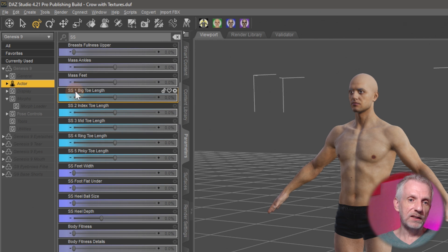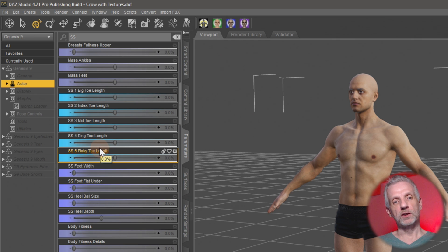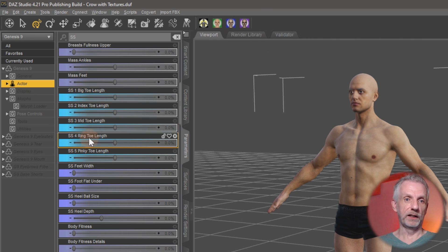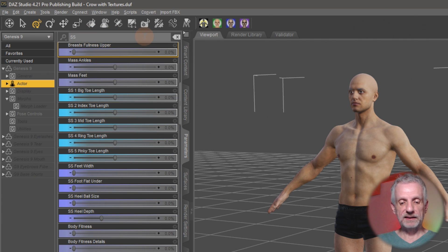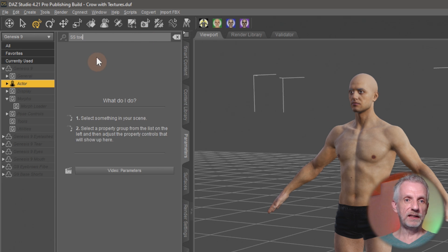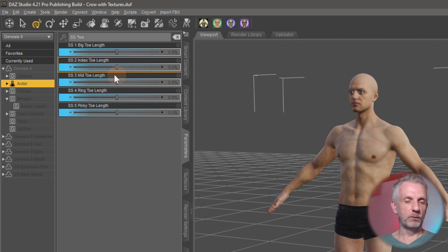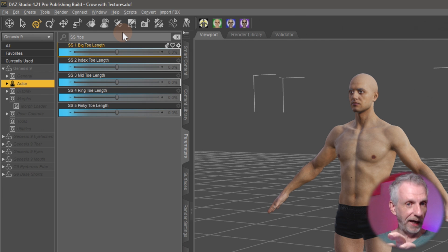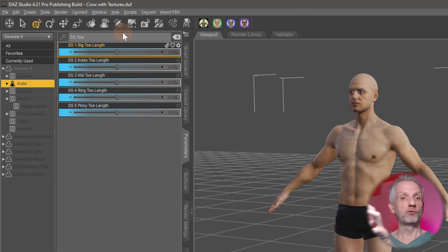For example, SS 1 big toe length, index toe length, and so forth. If you want to adjust the toes of your character using the Shapeshift dials, there's a handy trick in the search field. If you type SS followed by toe, nothing appears. But if you put an asterisk in between — SS*toe — the database knows what to filter. It searches for anything starting with SS, then the asterisk means we don't care what's in between, followed by something about toe, and it filters out those five results.